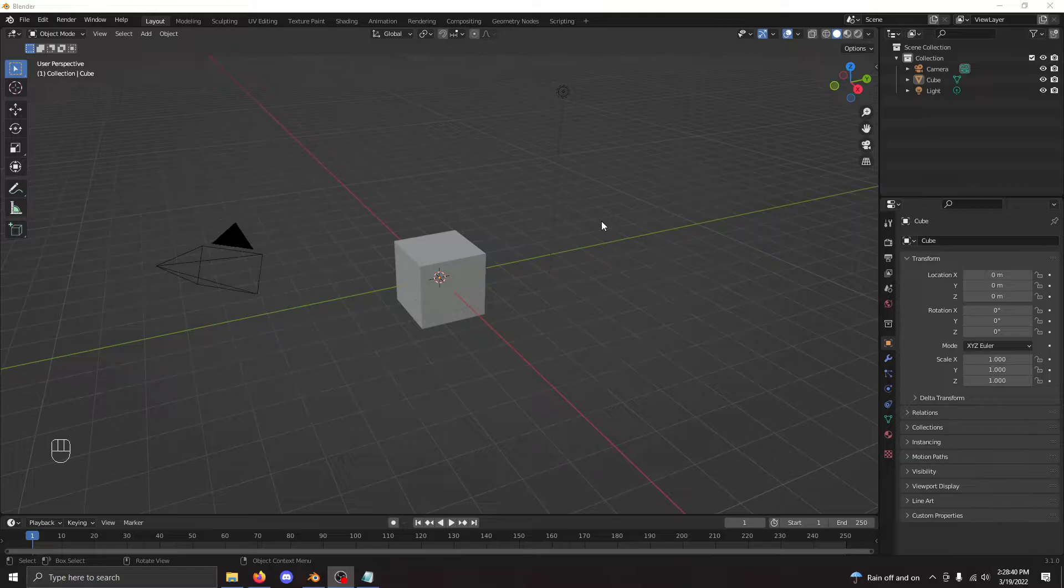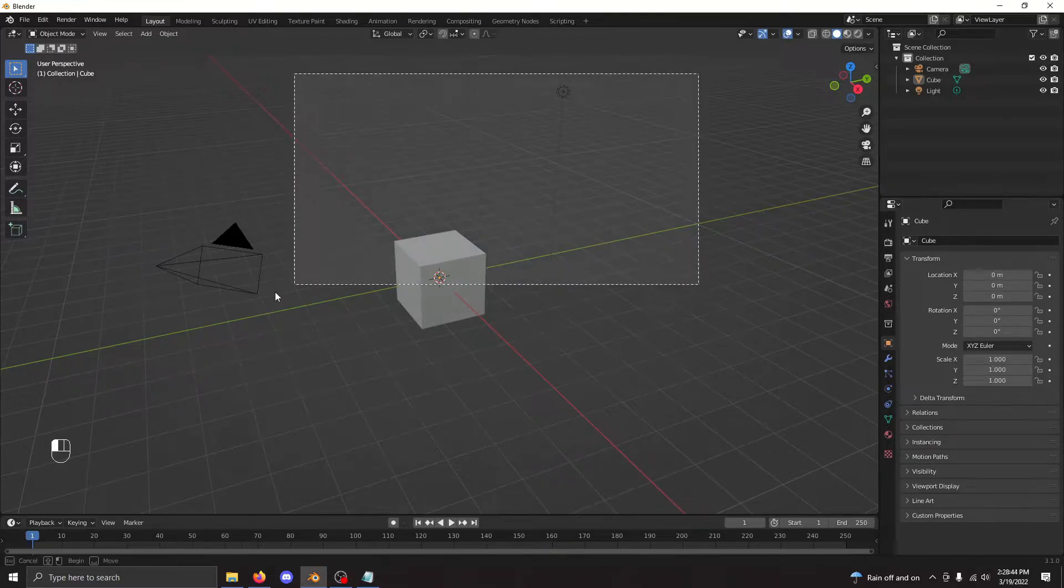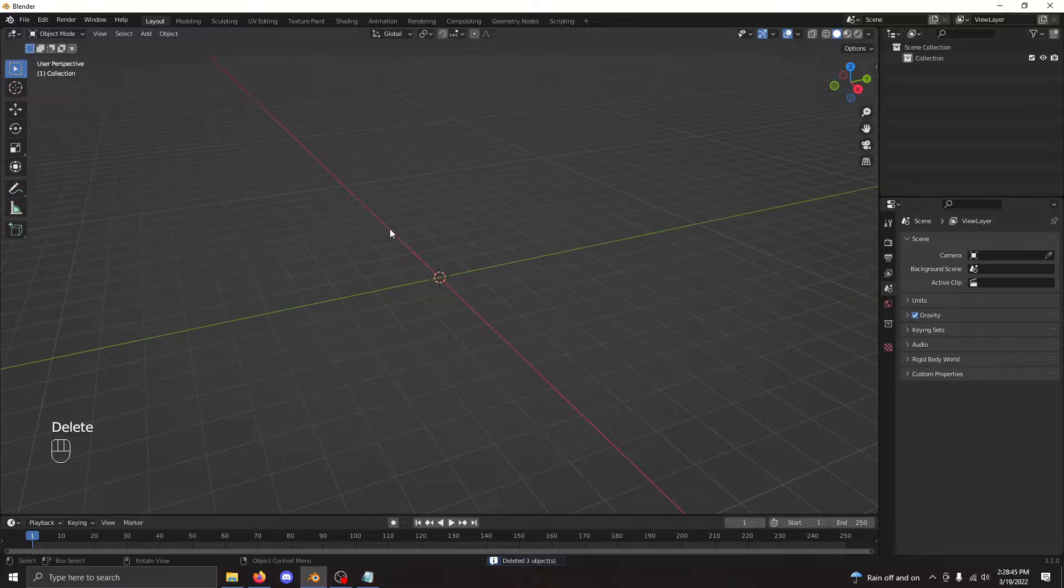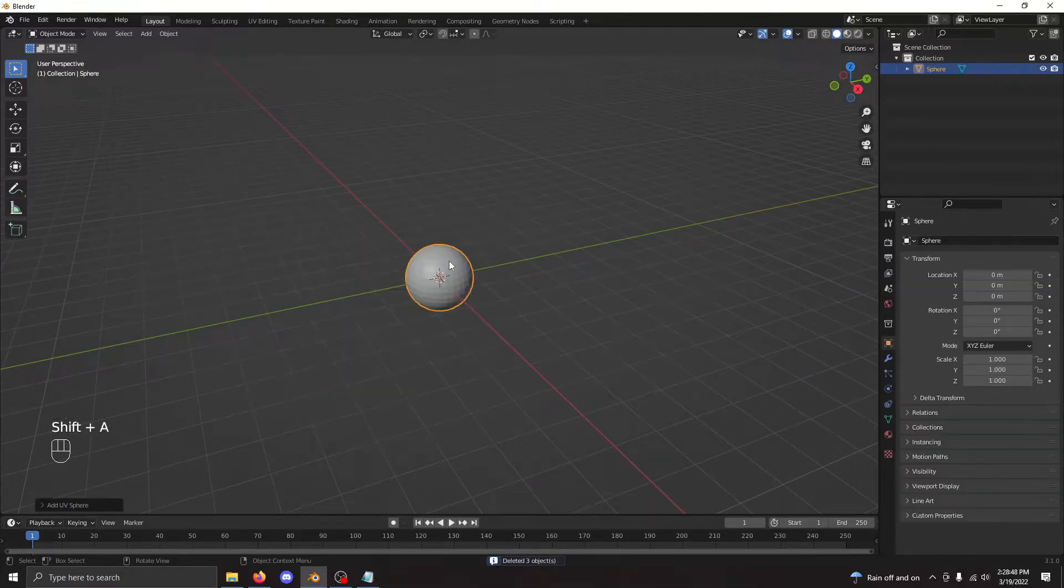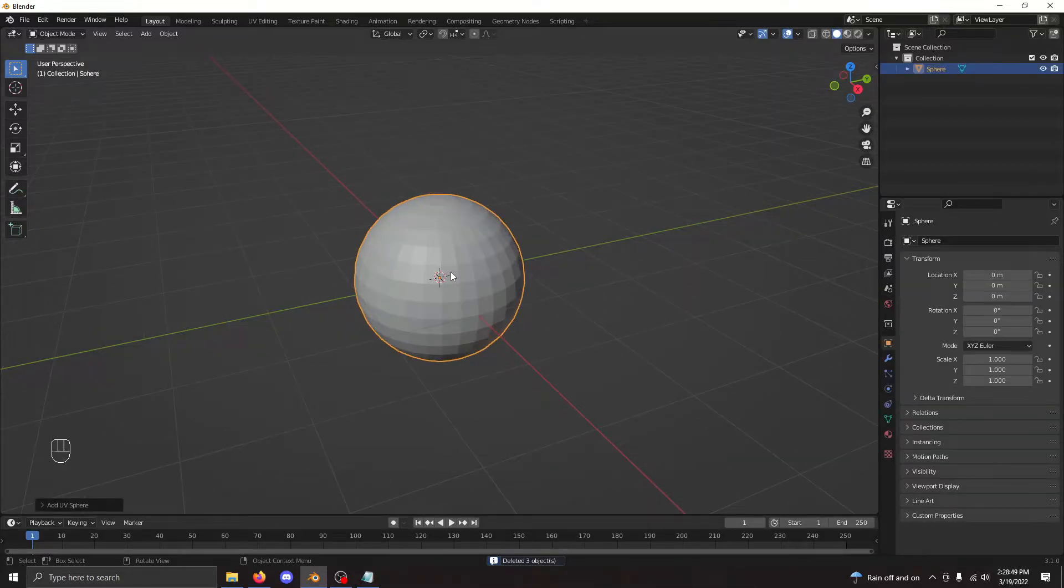So this first sphere we have is the UV sphere. This is the most commonly used sphere and can be created relatively easily. Just going to the add menu and selecting UV sphere creates one for us.